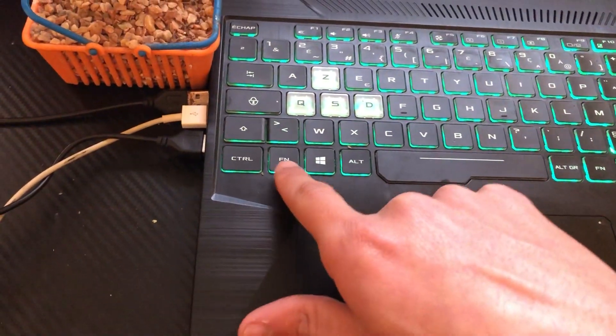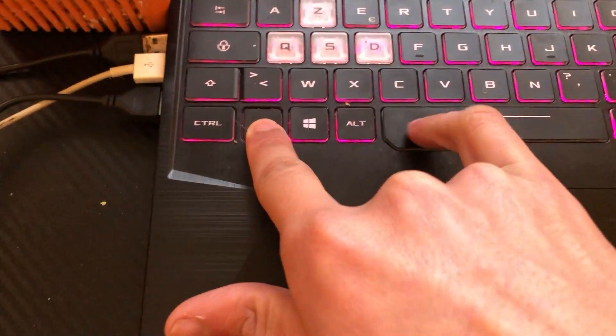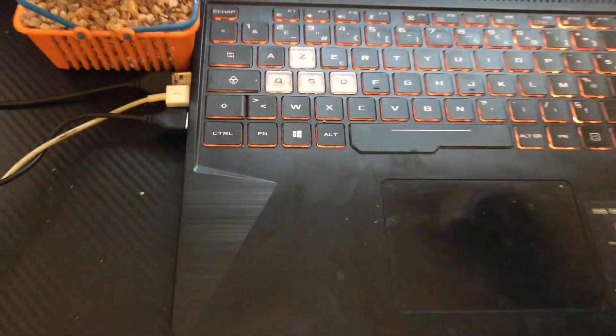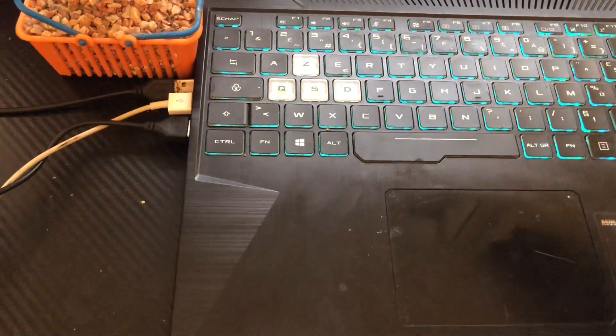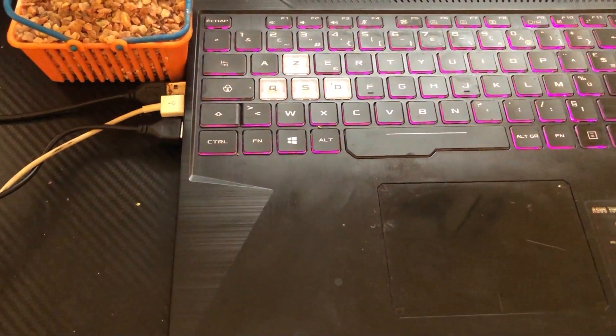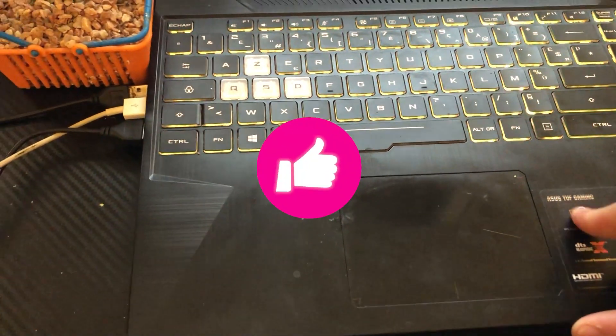If it doesn't work, click on Fn and Space. If it doesn't work, let me know in the comments exactly what happened, like what year is your laptop, and let me know exactly what year.